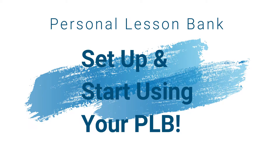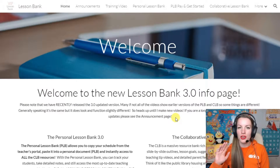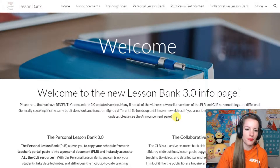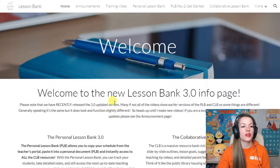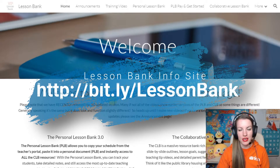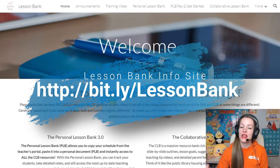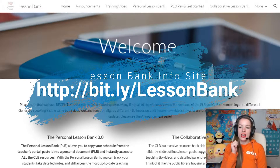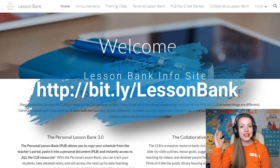Here is how to get started with using the Lesson Bank. So you know you want to do it, you know you're in, here's how to do it. Go to the VIPKid Lesson Bank info site. The info site's web address, if you want to use the bit.ly link, is bit.ly forward slash LessonBank.